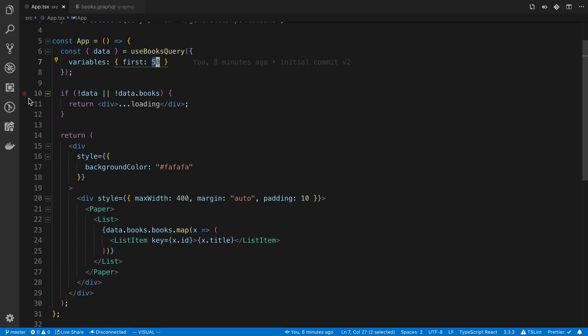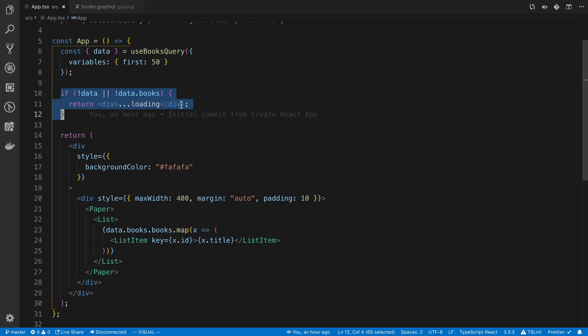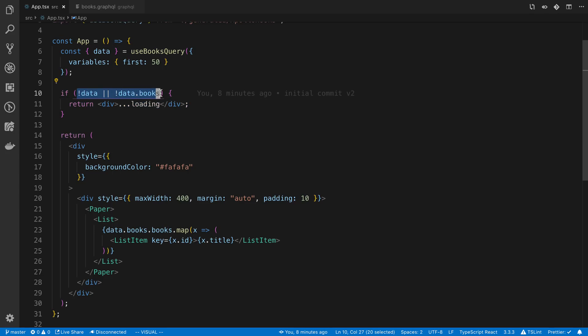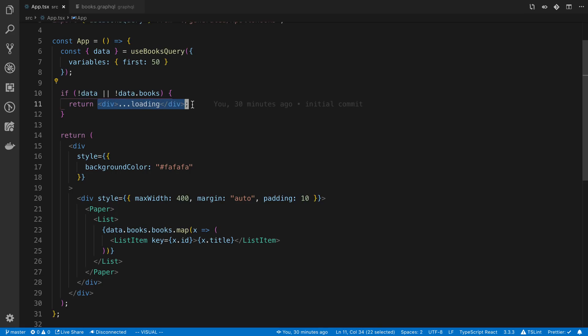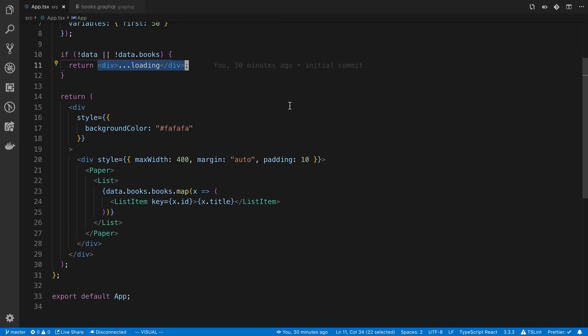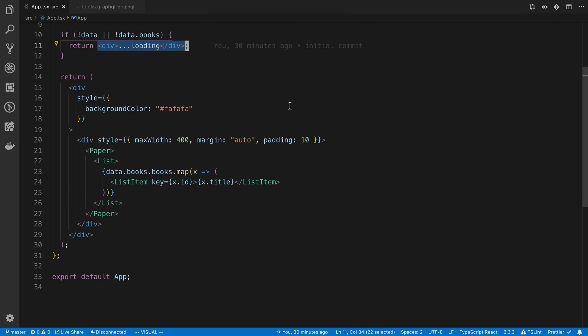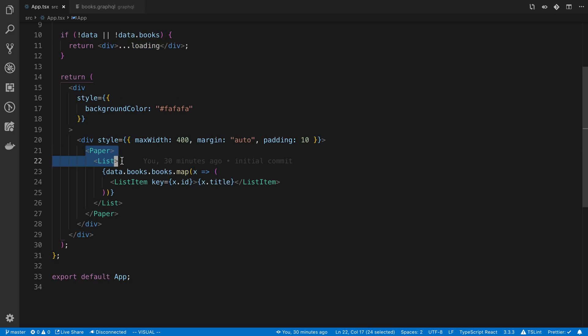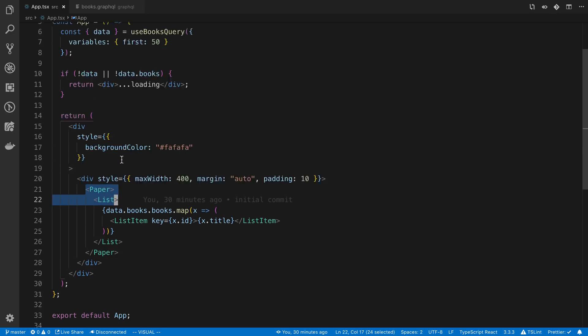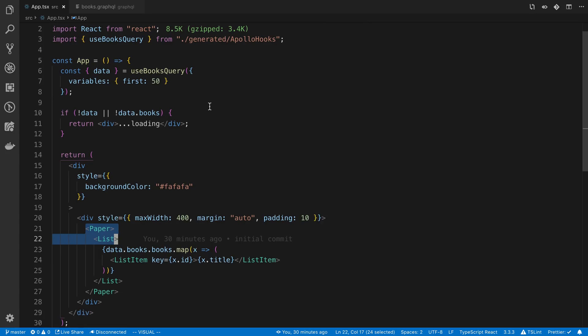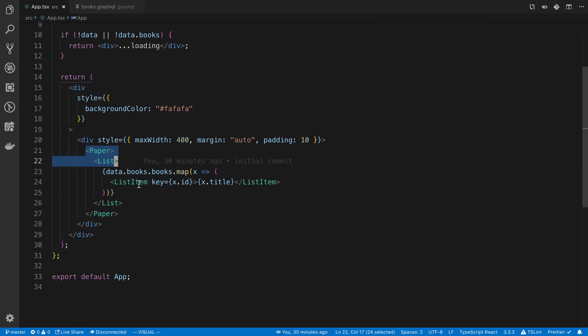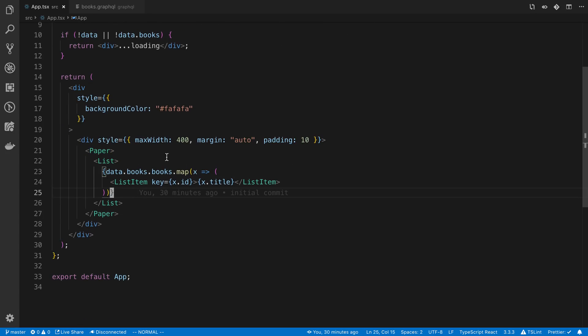And then you'll notice here I'm checking whether we get no data for the books. So not data or not data.books and then I say we're loading. And then this is just some divs and then here is the Material UI paper and Material UI list item. And I'm just rendering the books. So pretty simple.